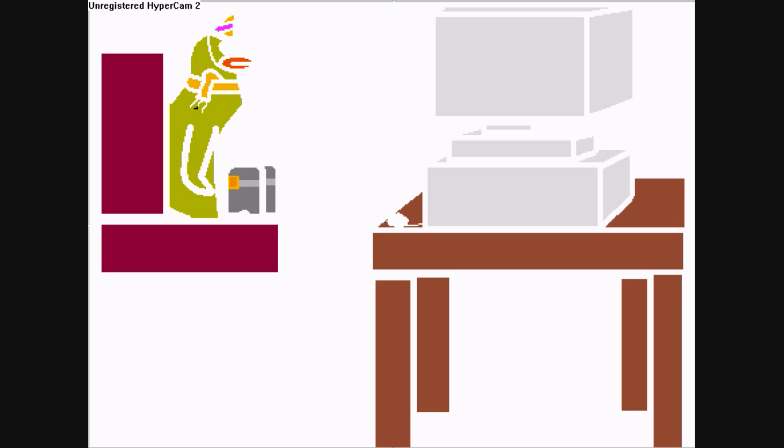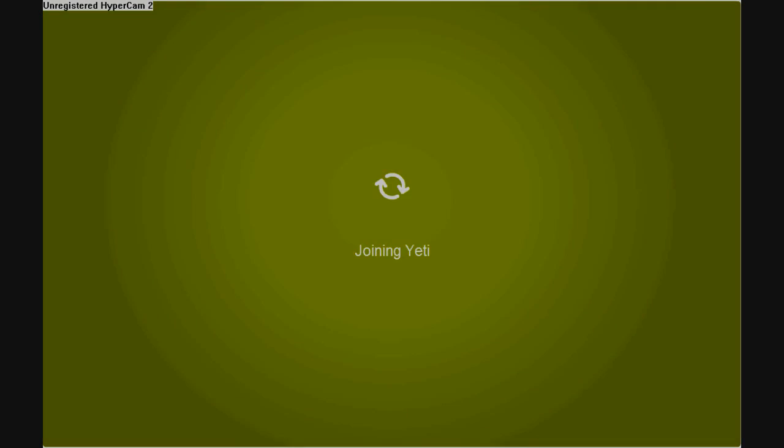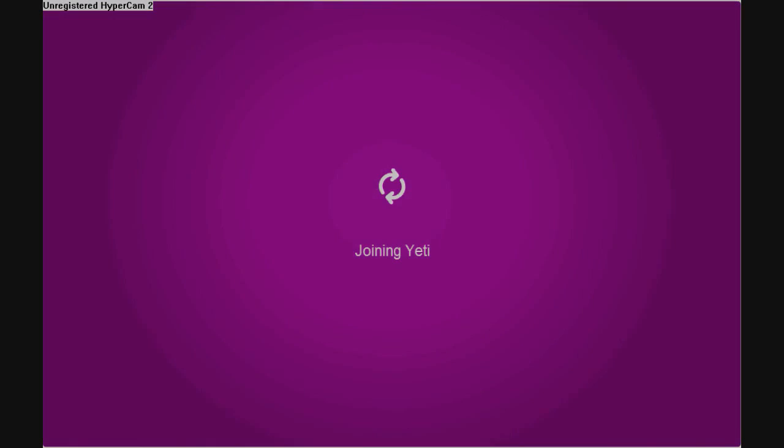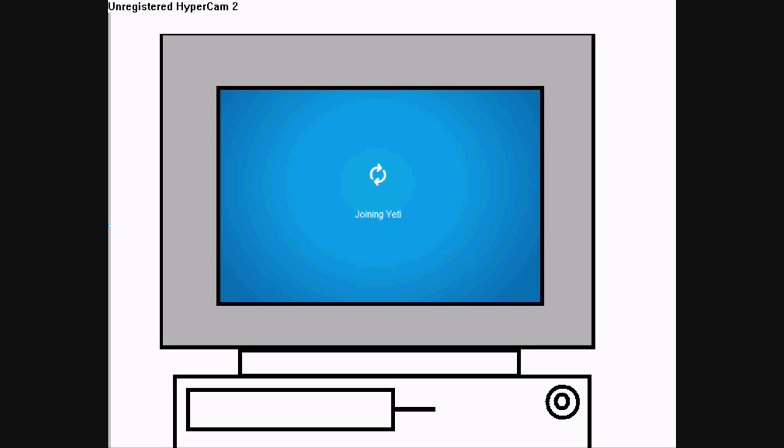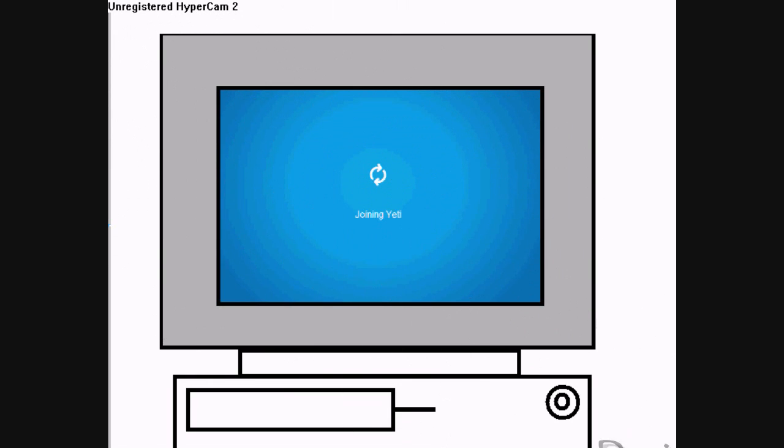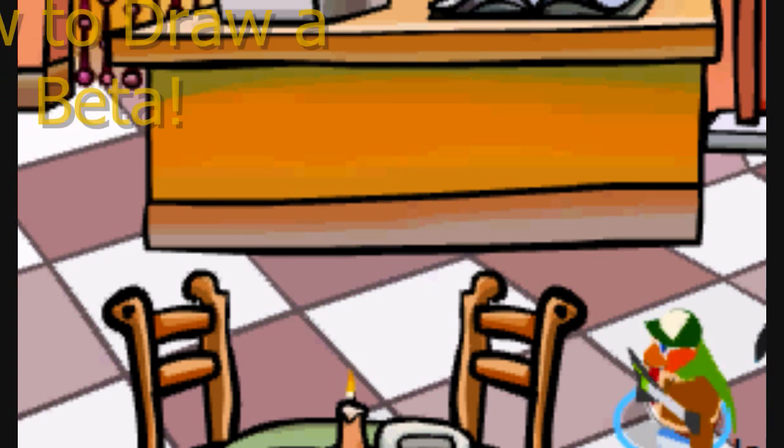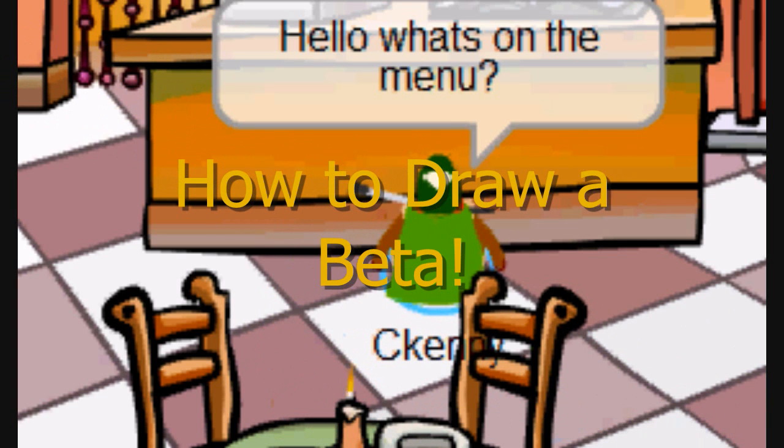Wow! All right, let's get out of here. Woo-hoo!